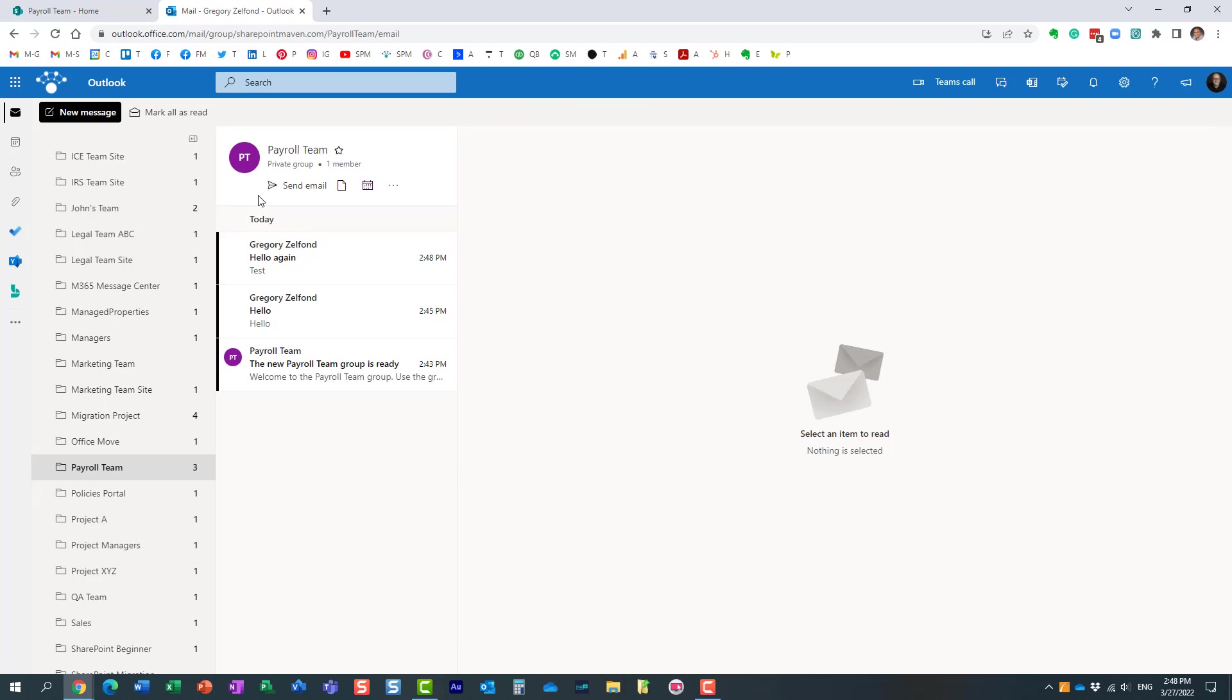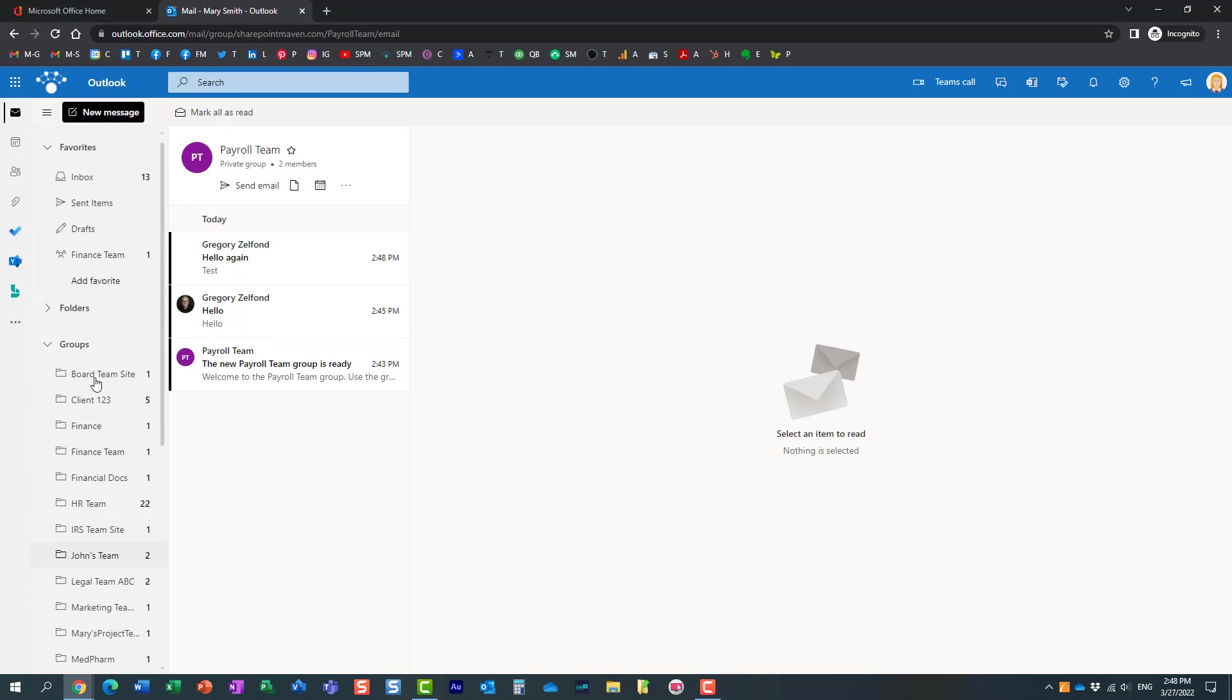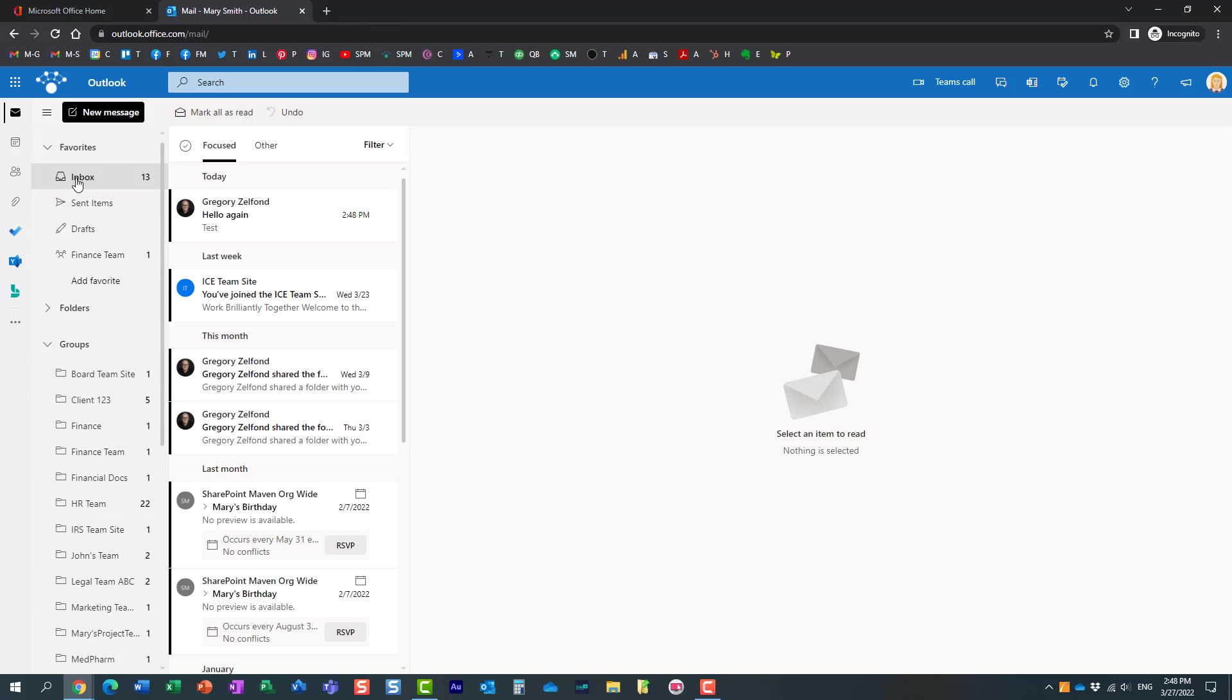So first of all, the message does end up in the group, but we also want to make sure Mary sees the message in the group. But the key here will be to see if Mary gets a message in her inbox. And look at this, now it is.